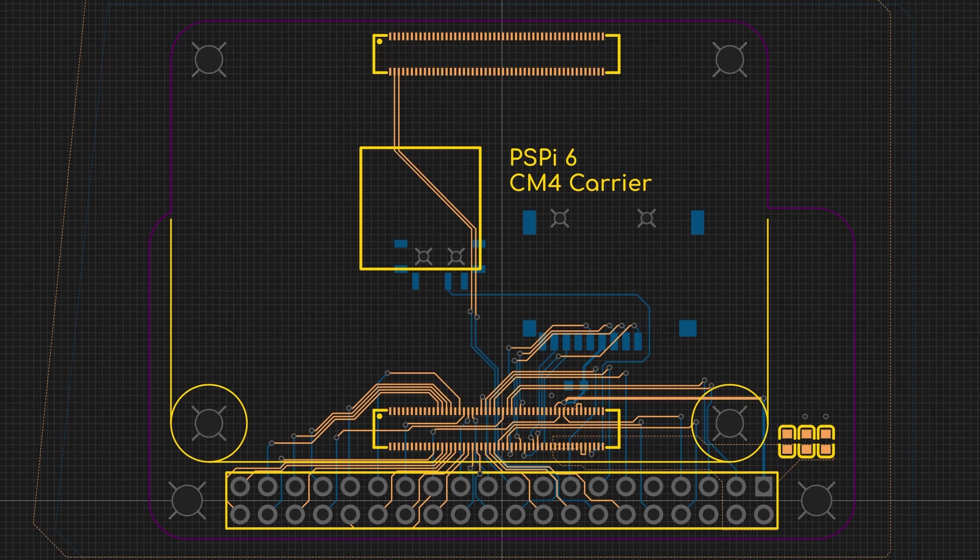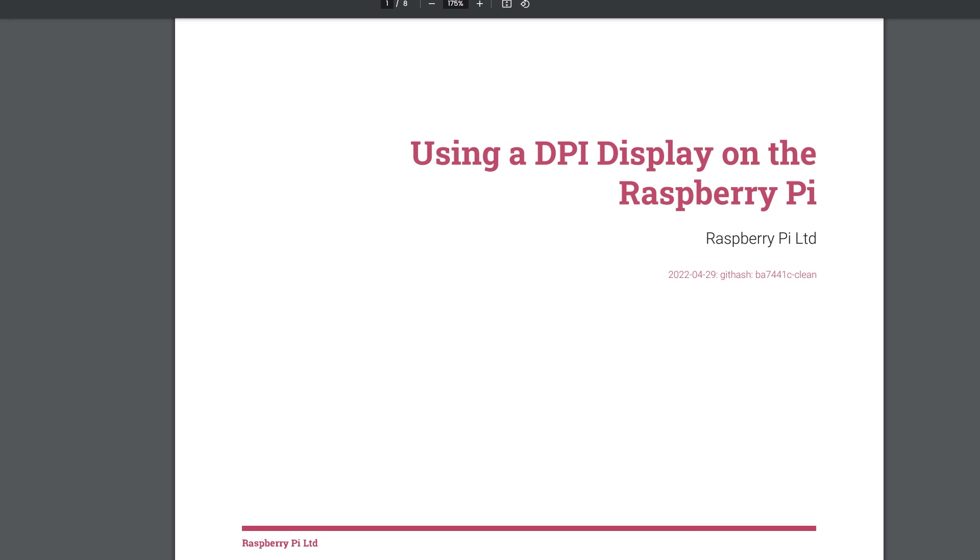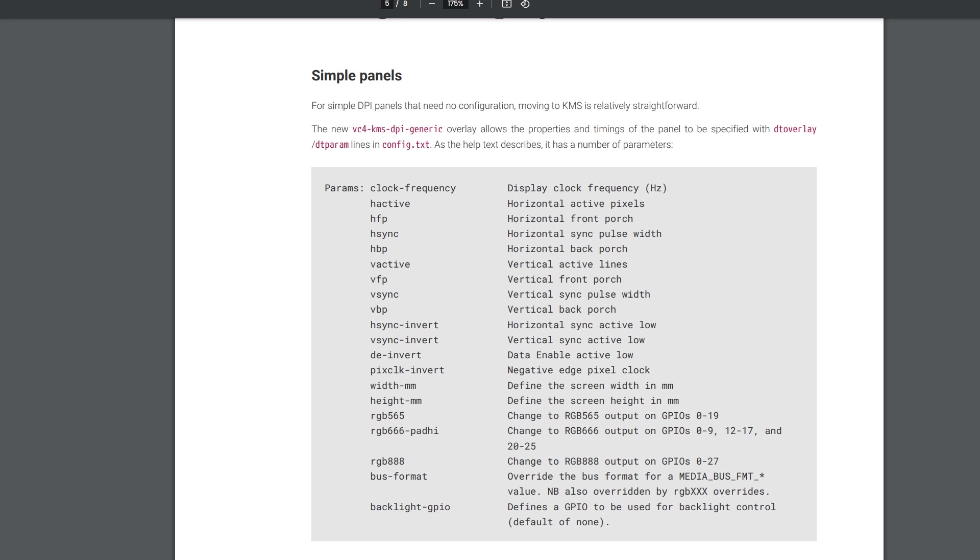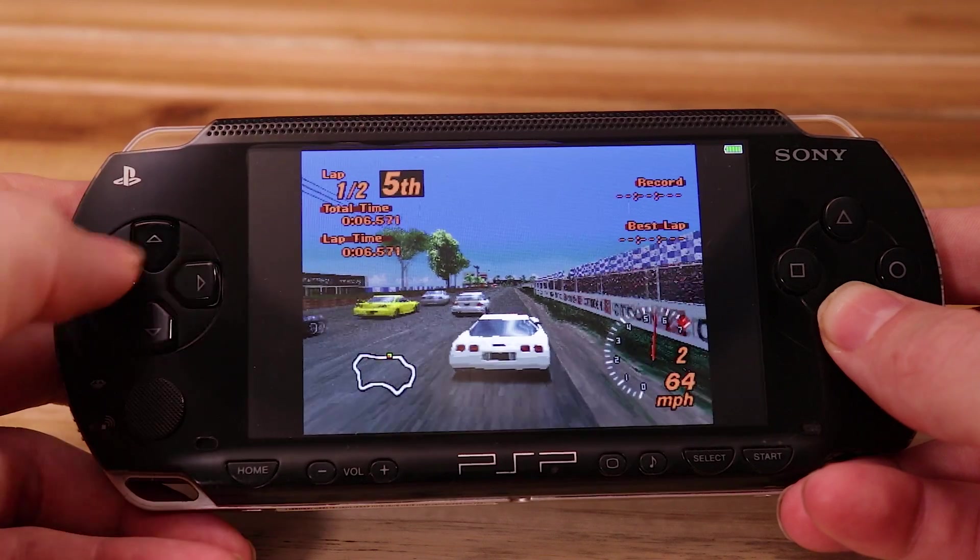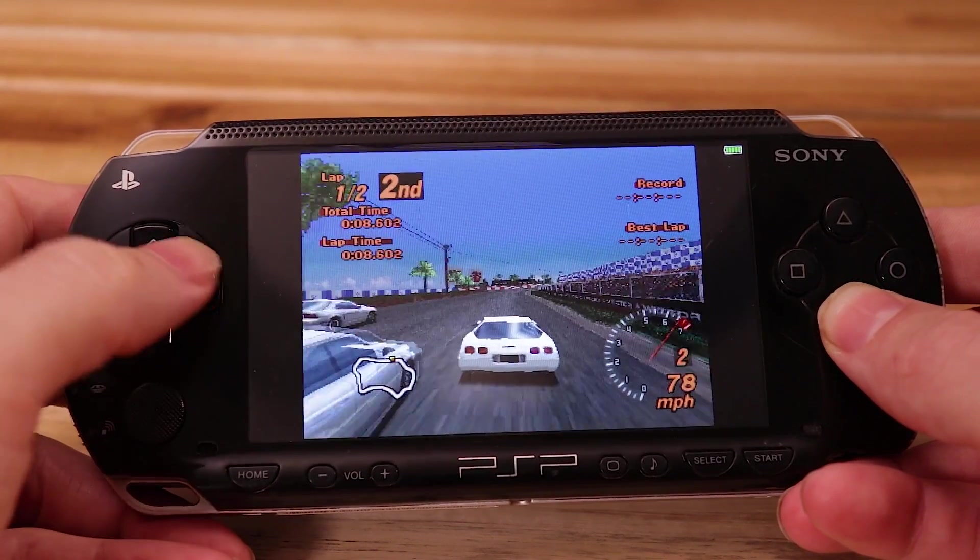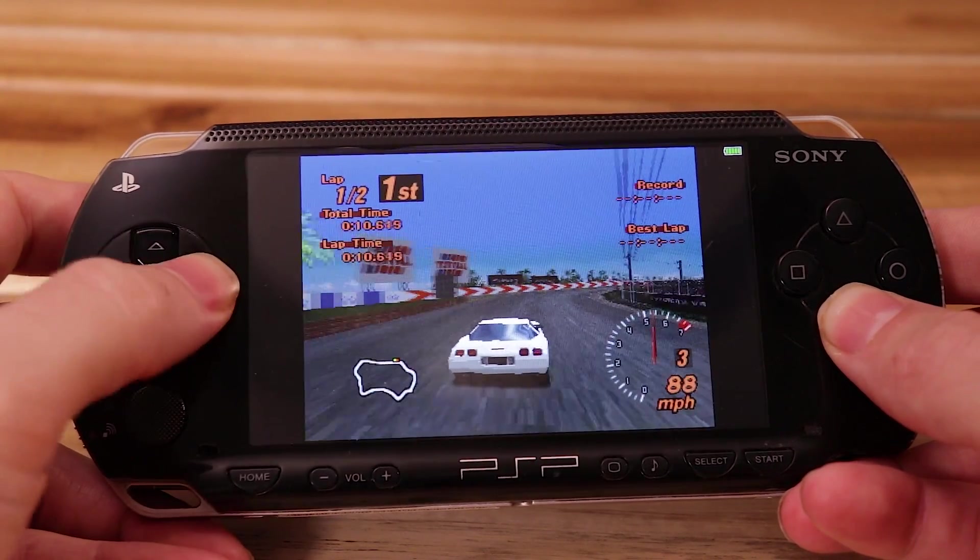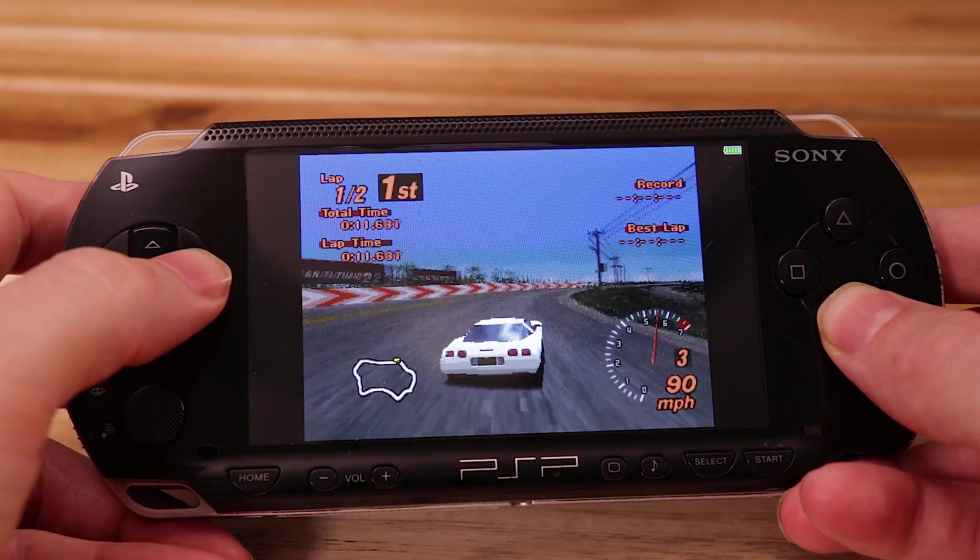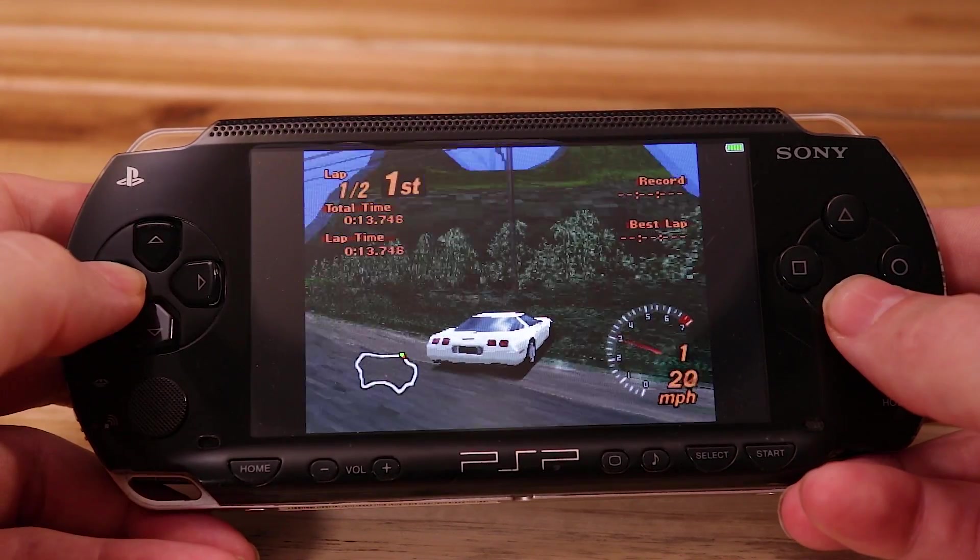The video interface I use on my projects is called DPI, which stands for Display Parallel Interface. It directly drives an LCD using the GPIO pins. It uses up to 24 pins for the color data and between 2 and 4 pins to clock the data in. This is a very cheap and very low power method of displaying an image on an LCD, because the Raspberry Pi supports it natively.